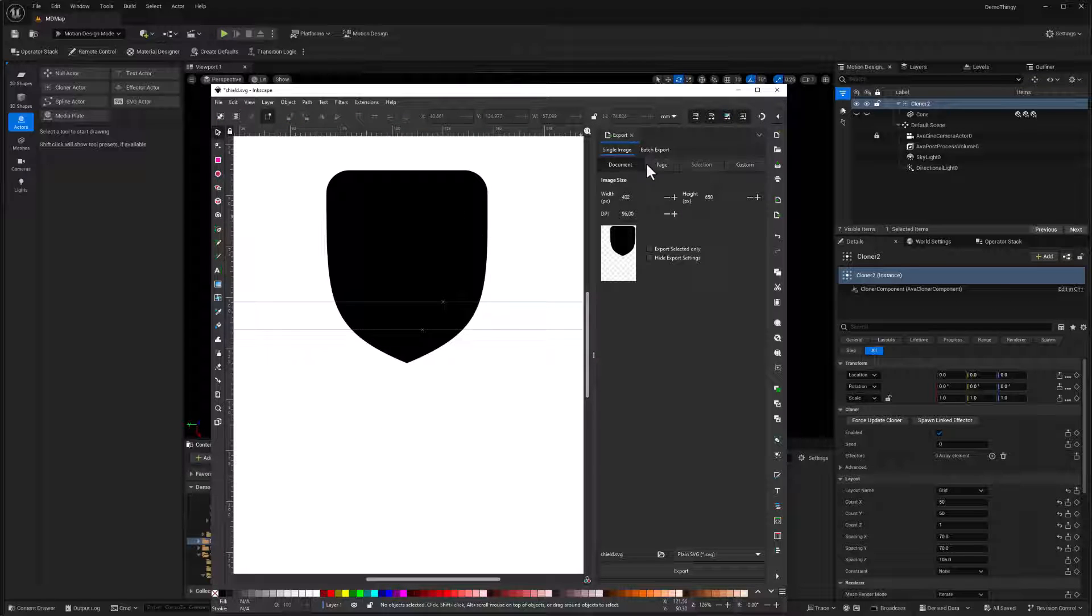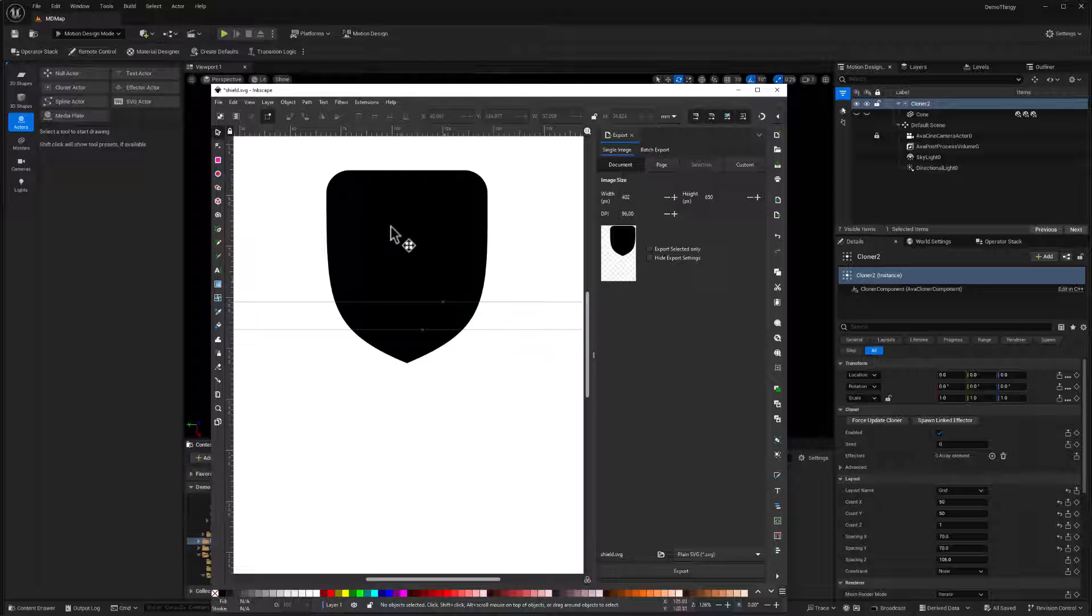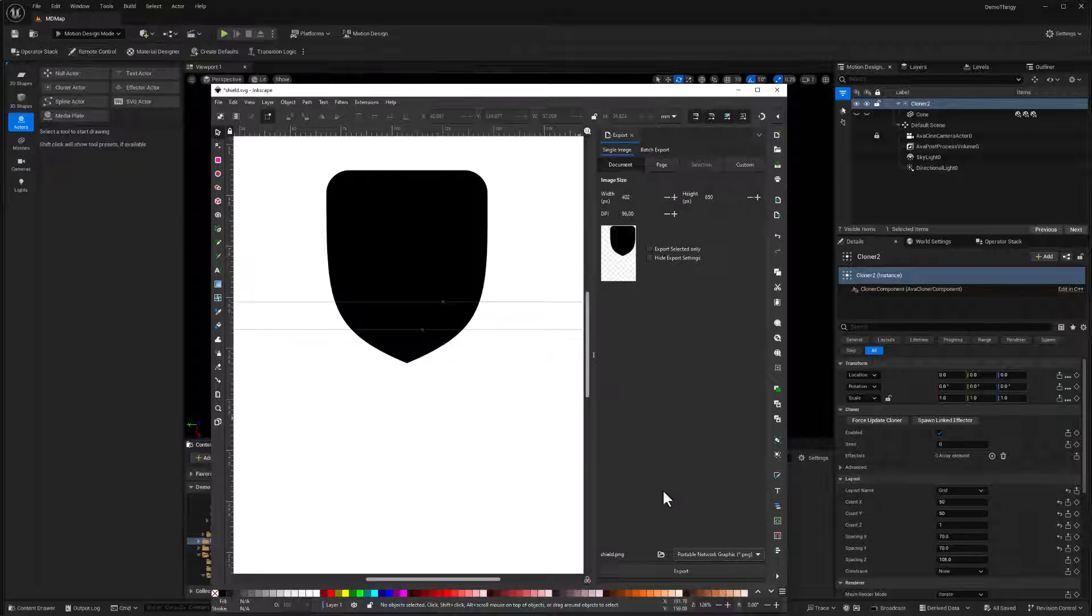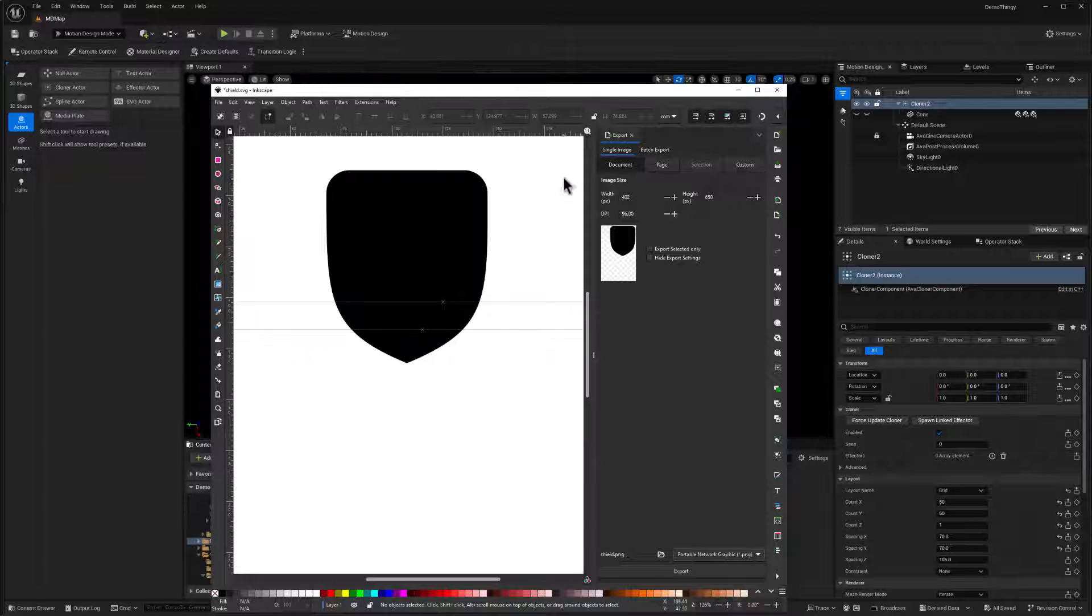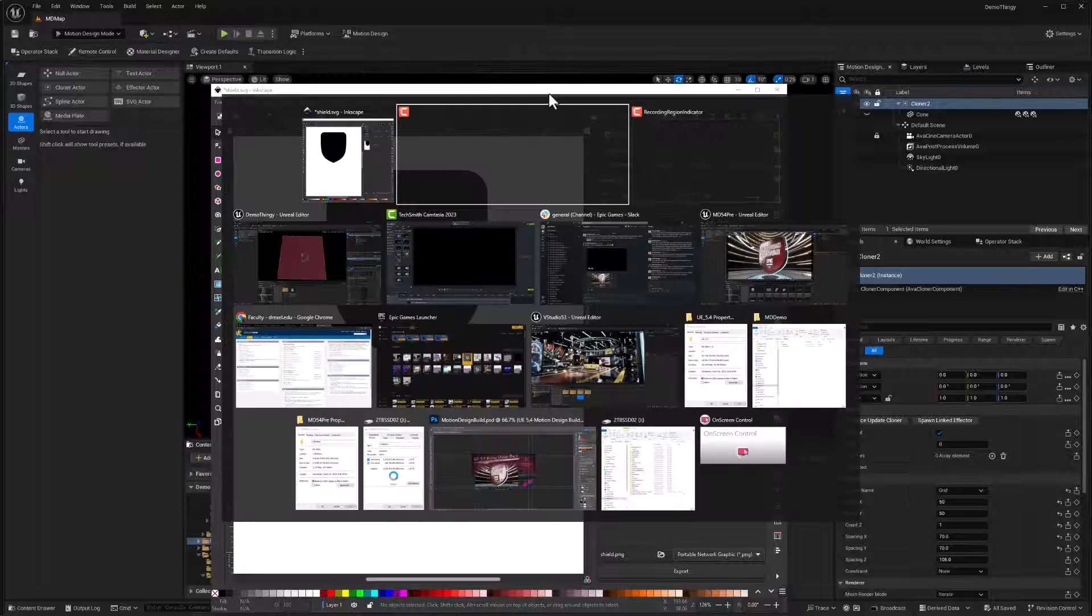And I exported this as two different files. One was an SVG file, and that is going to be used to create the frame. And also I exported a PNG. And those two files are going to be what we use to create the shield shape in Unreal Engine. So I exported those from here using the export.